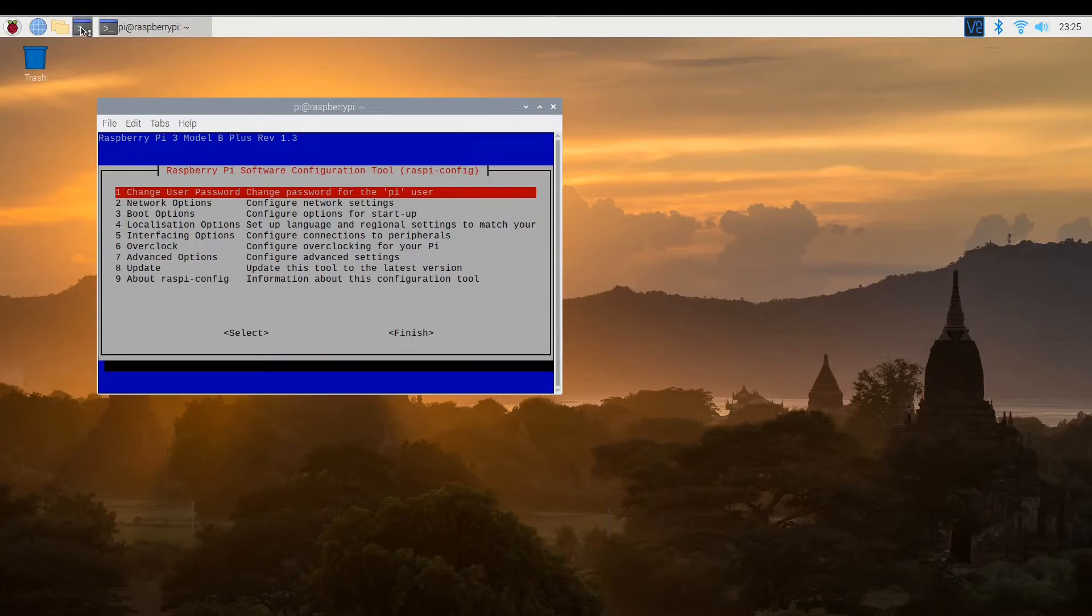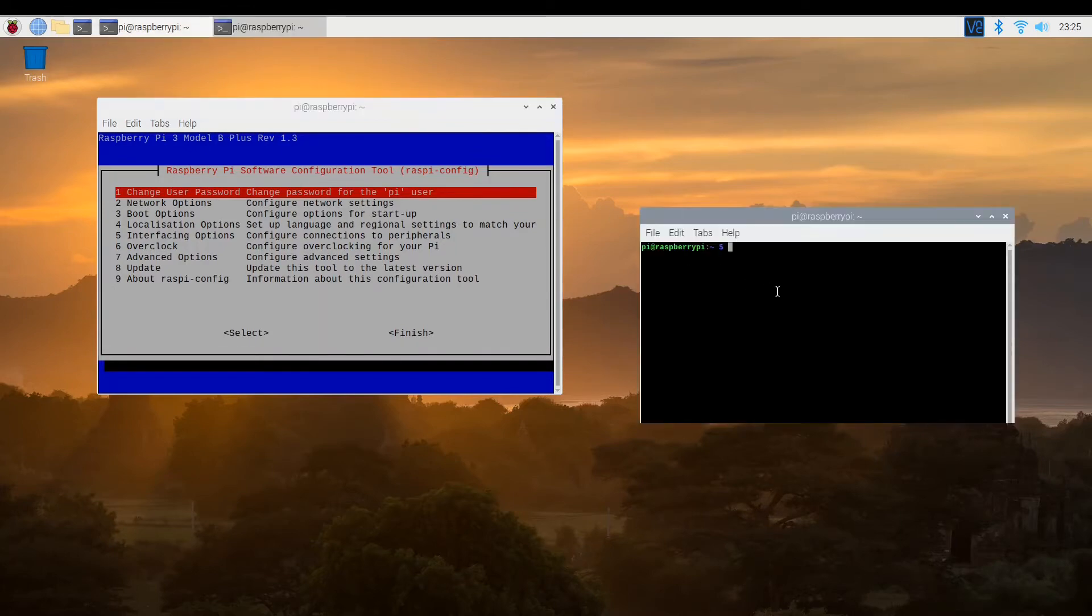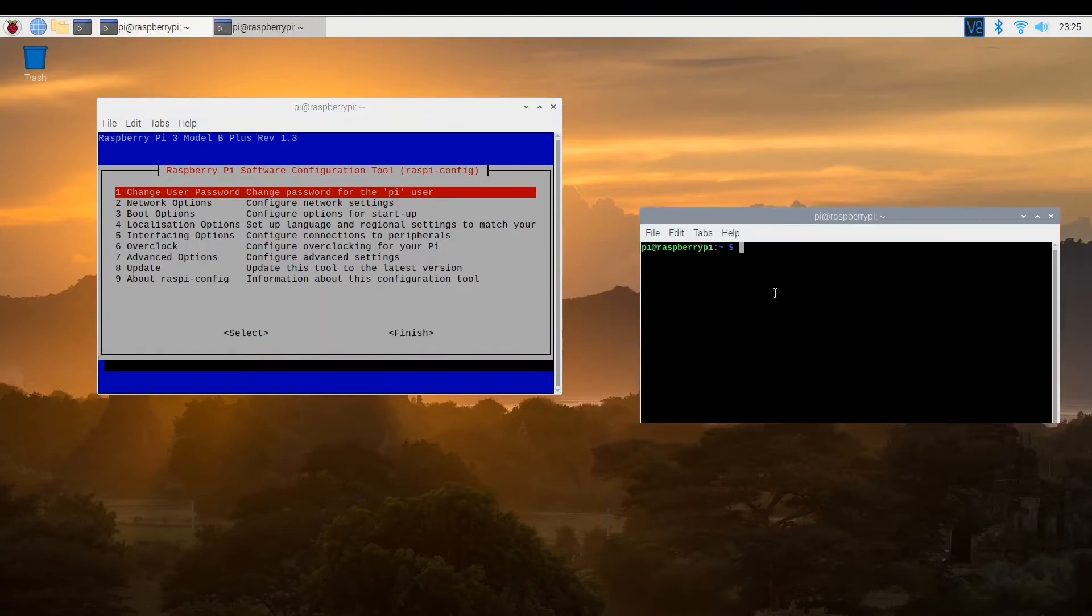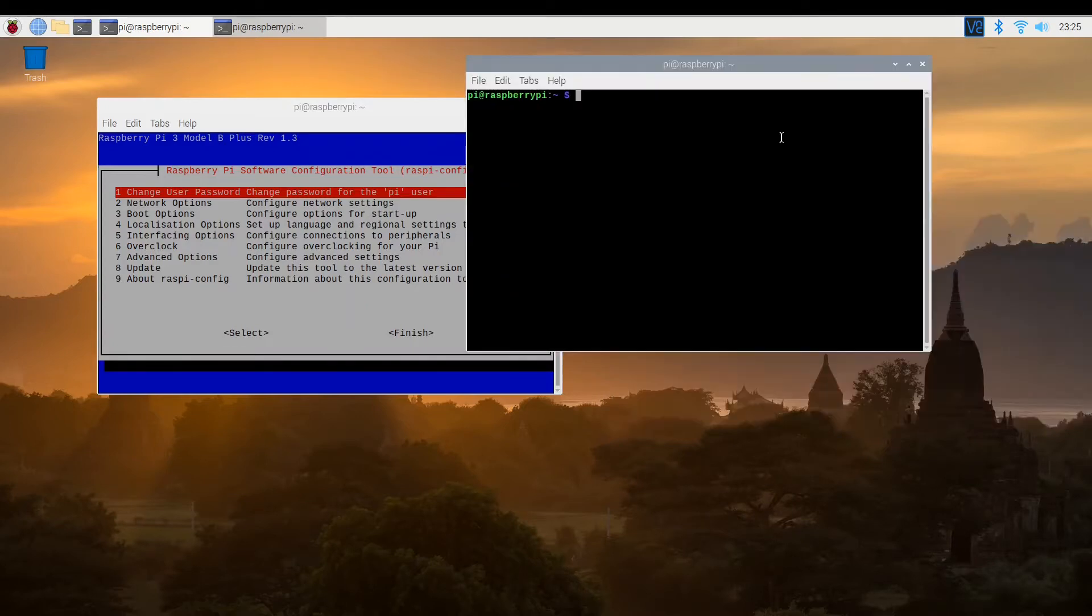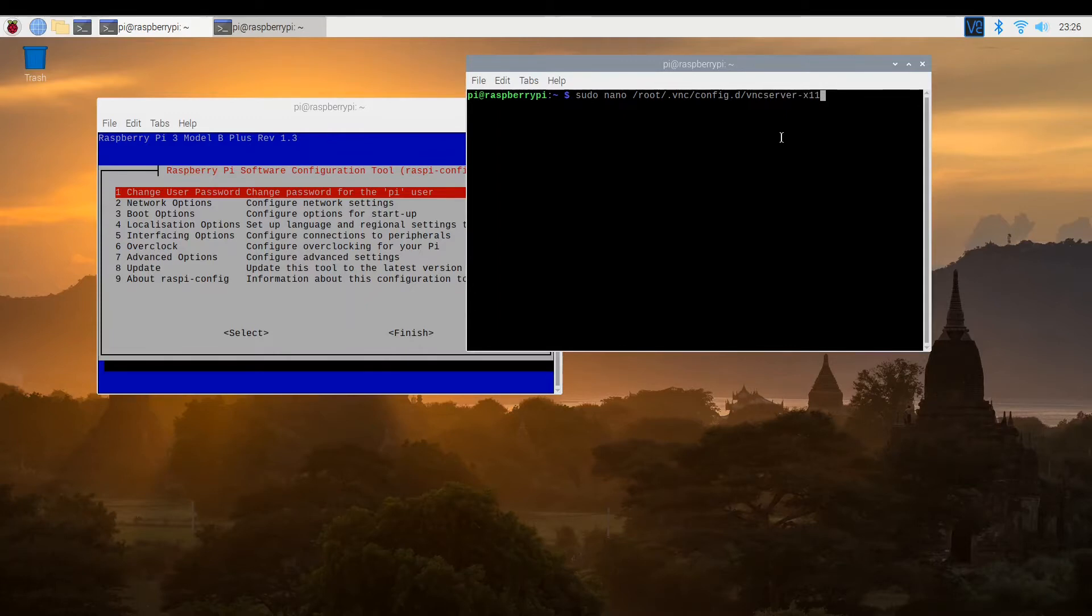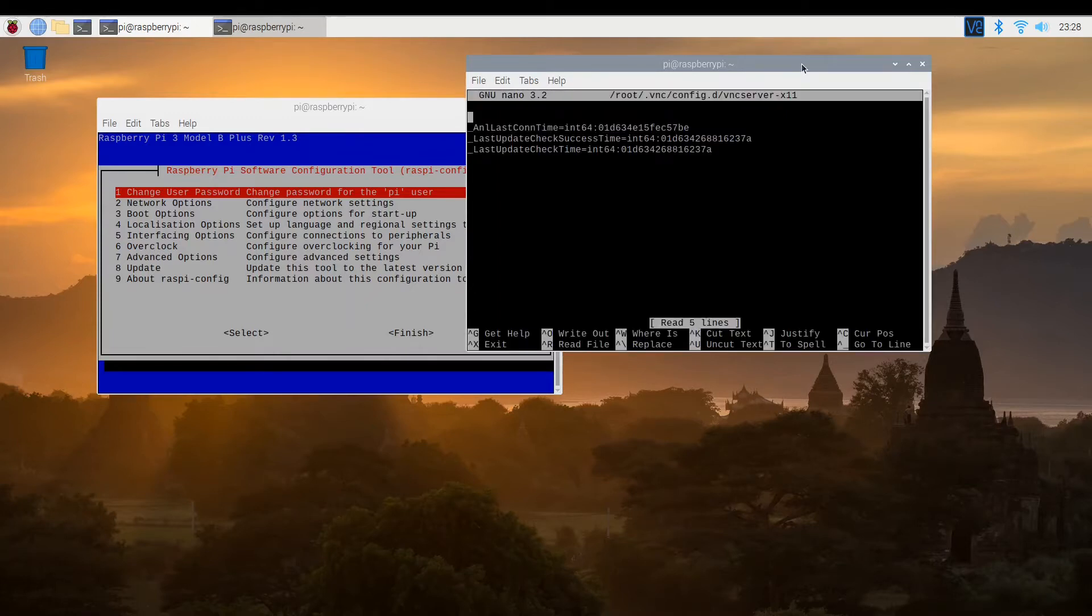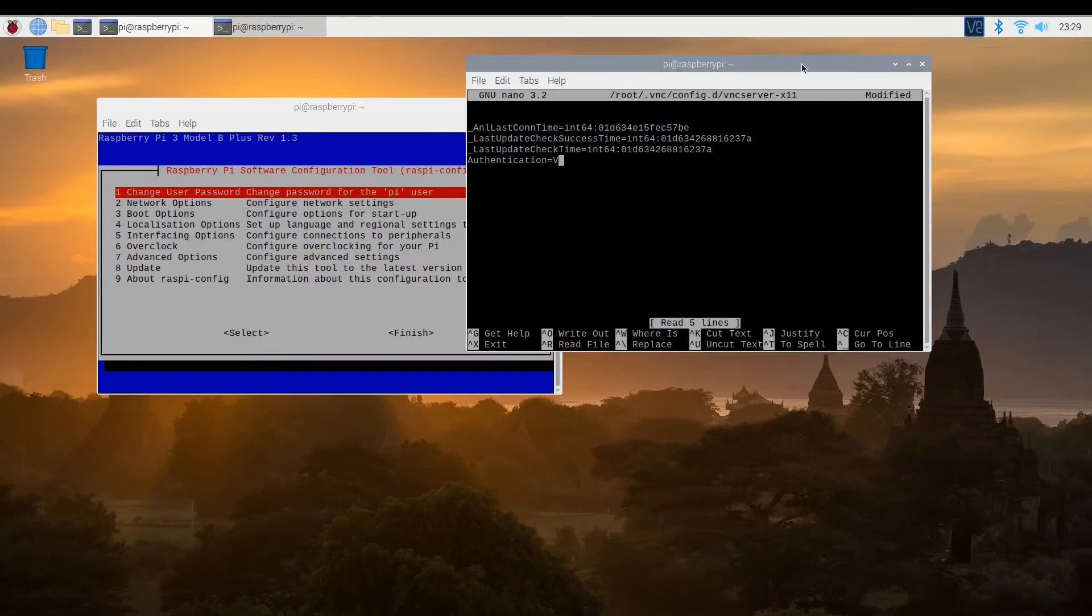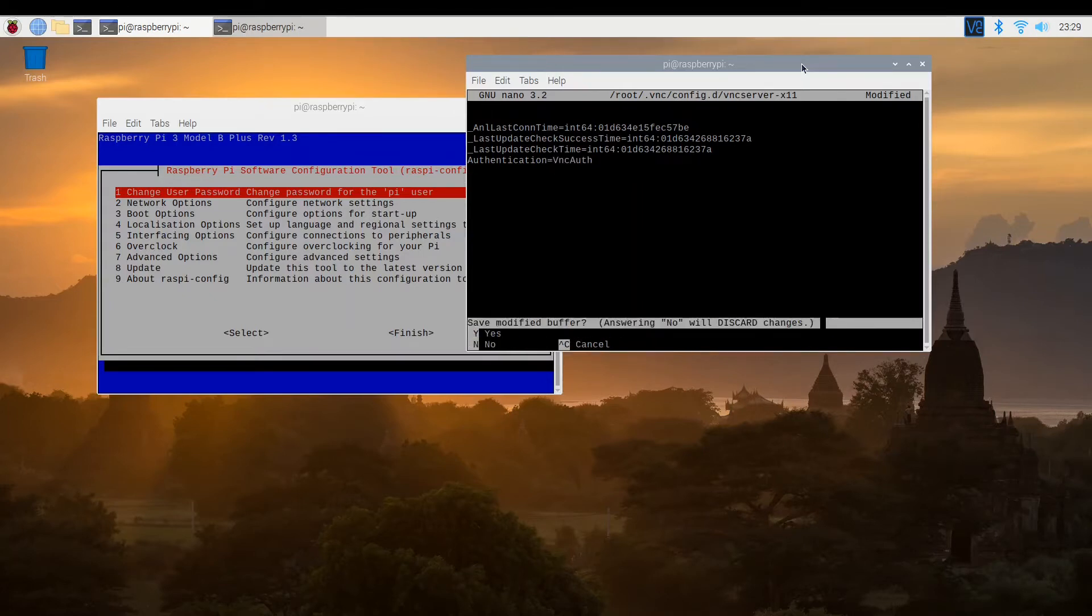Now I normally use the tight VNC client, which needs some additional configuration around authentication. So we need to edit the config file. And then we need to add an additional line for authentication. OK, and save that file.